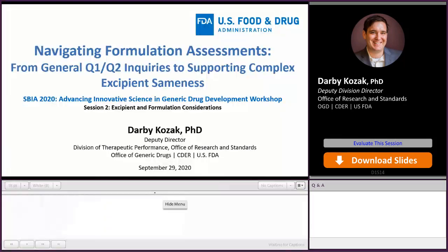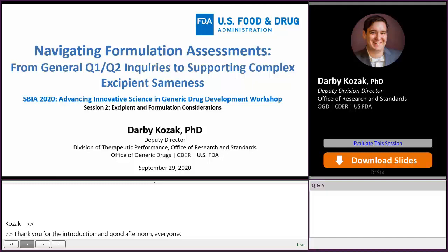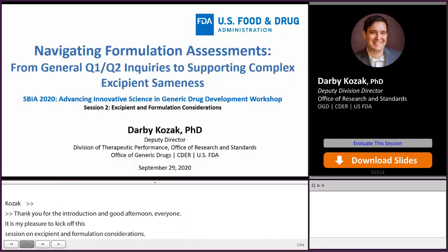Thank you for the introduction, and good afternoon, everyone. It is my pleasure to kick off this session on excipient and formulation considerations. I'm Darby Kozak, the Deputy Director of the Division of Therapeutic Performance, and my talk will focus on the general regulatory considerations and recommendations when developing your generic formulation, and some best practices for soliciting FDA's feedback on your formulation.